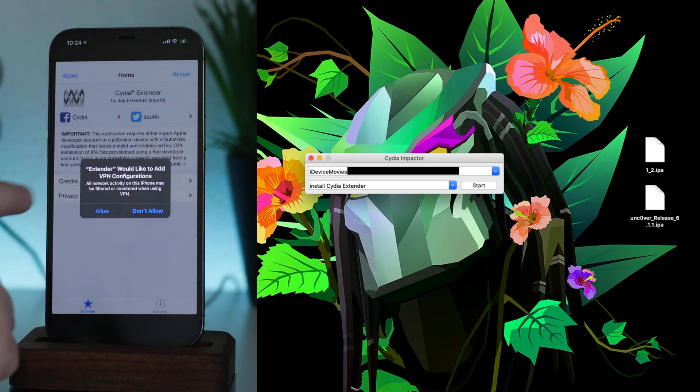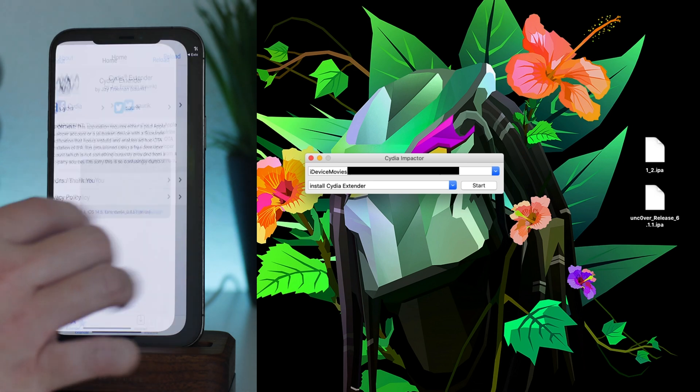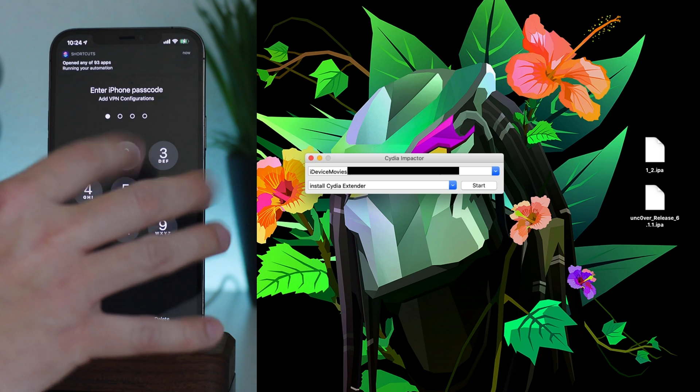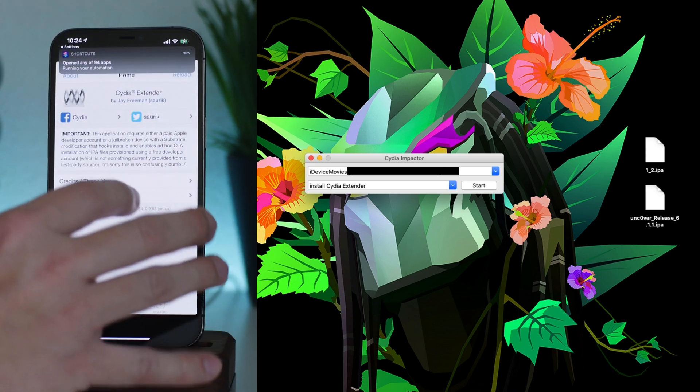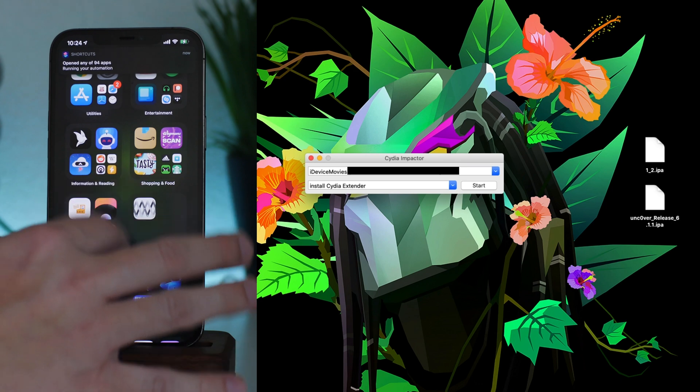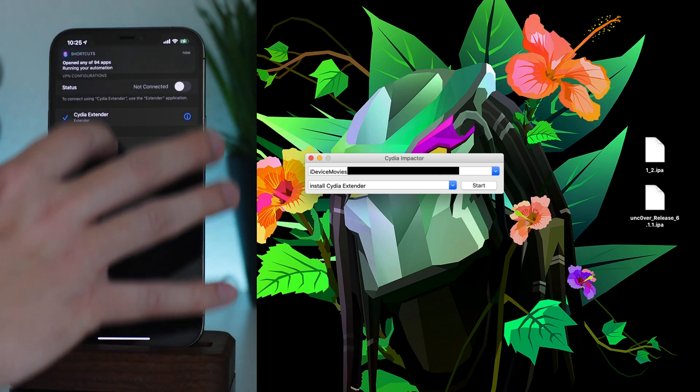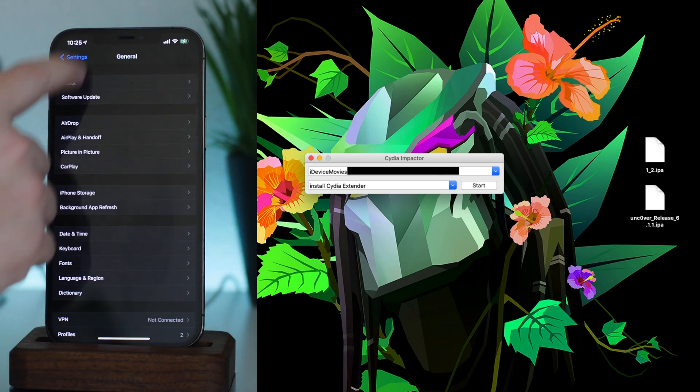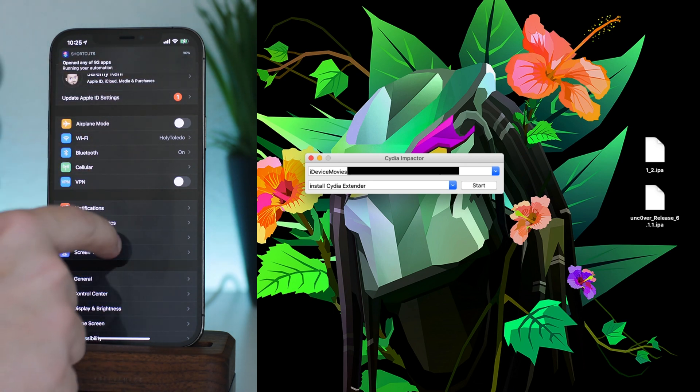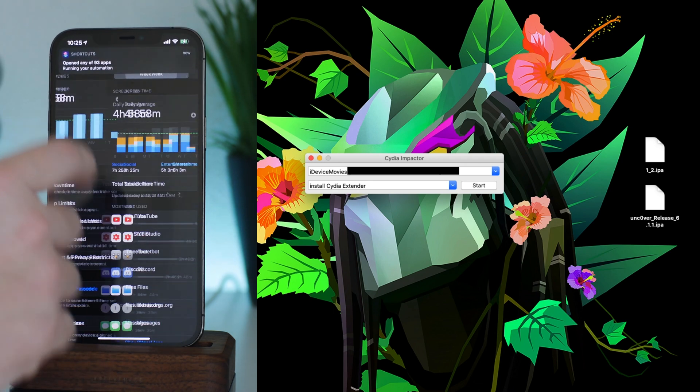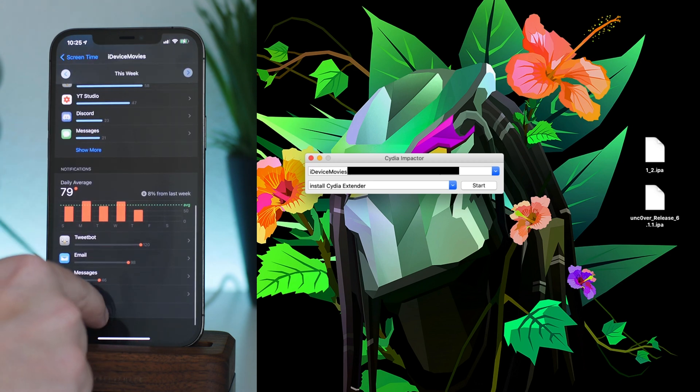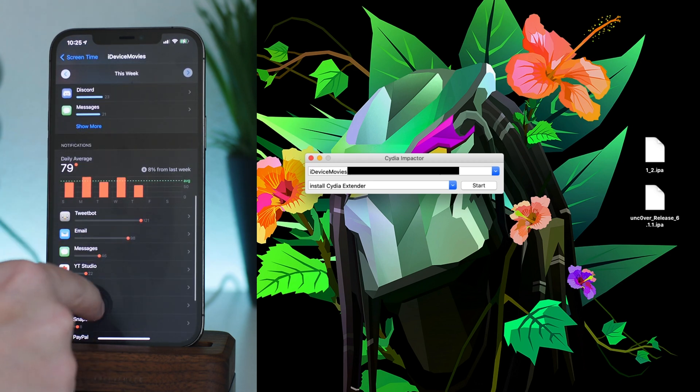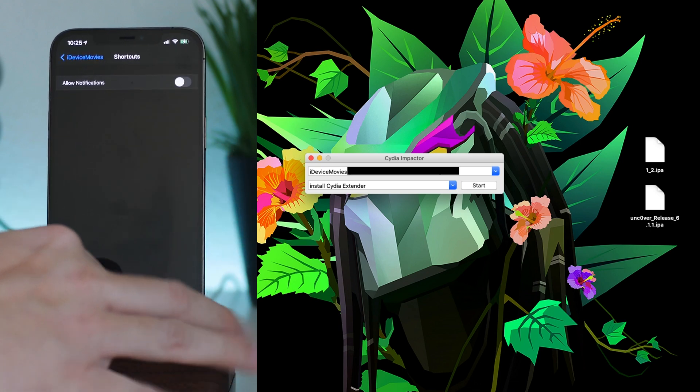And we're going to allow it to do the VPN configuration and I'll go ahead and put my passcode in. Again, we get an error. Let me go ahead and jump into settings to get rid of those annoying banners there. Let's go into screen time here, see all activity, show more shortcuts. Okay, so now we got rid of those annoying pop-ups.